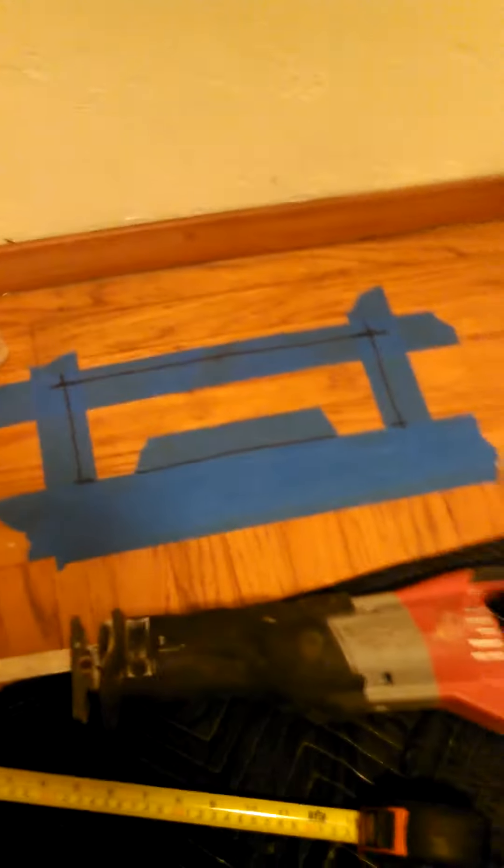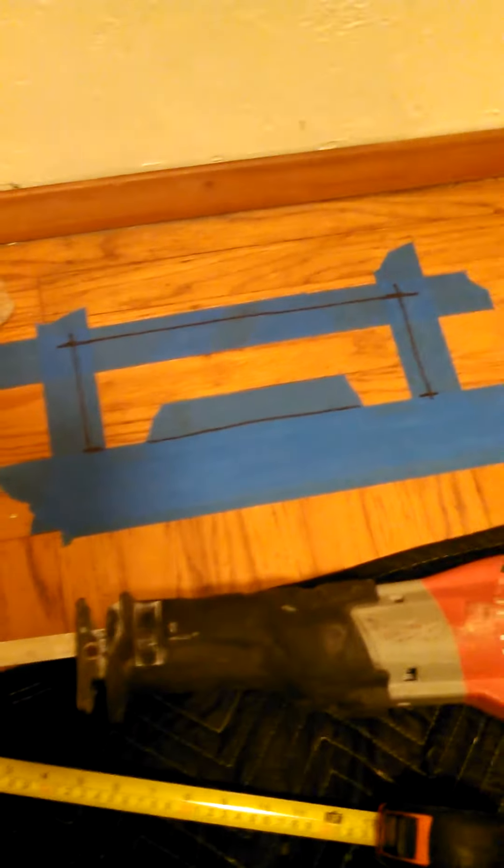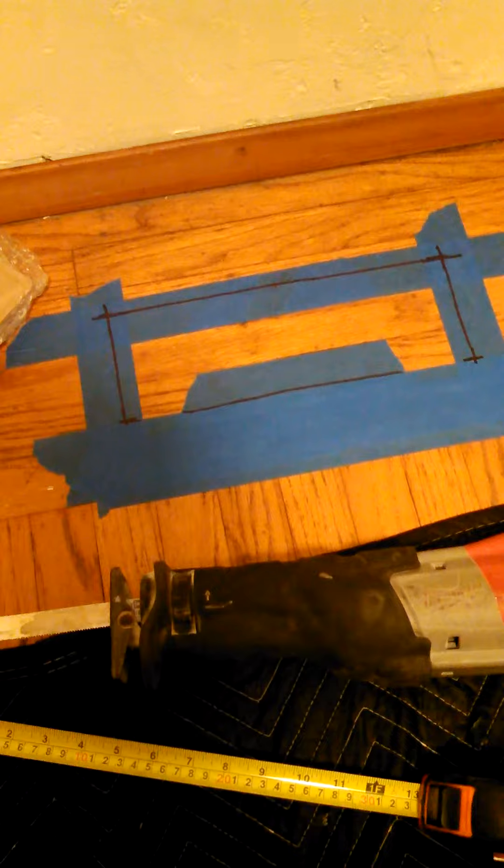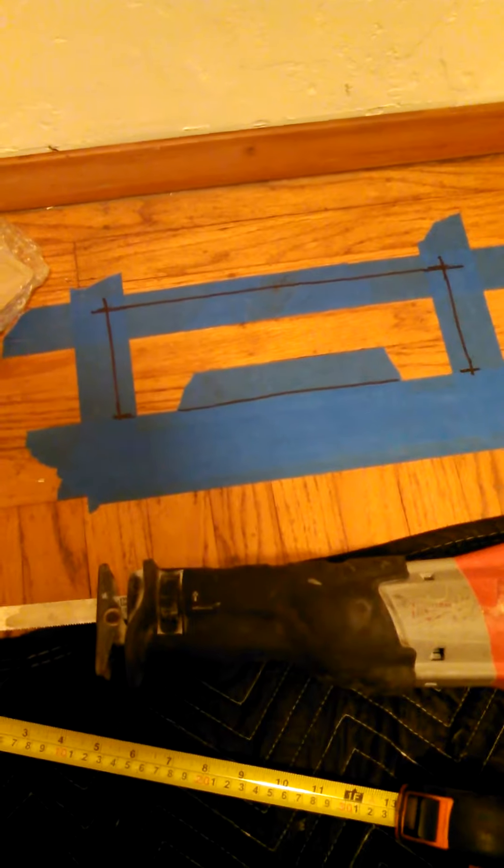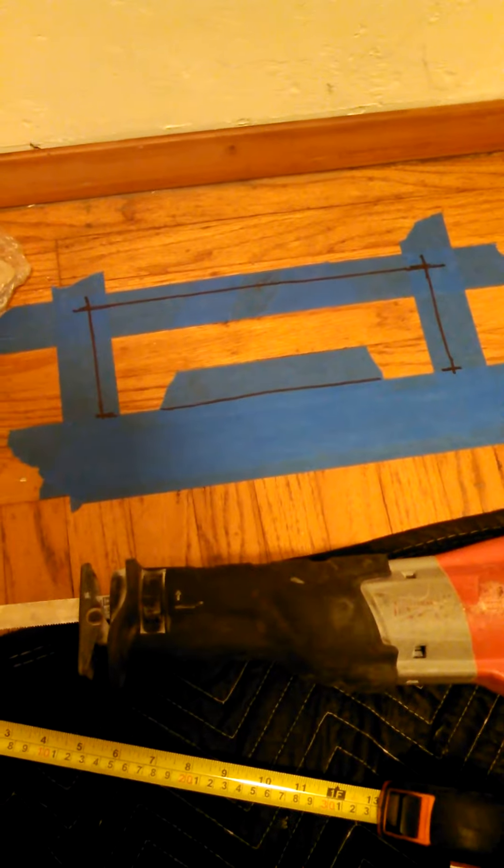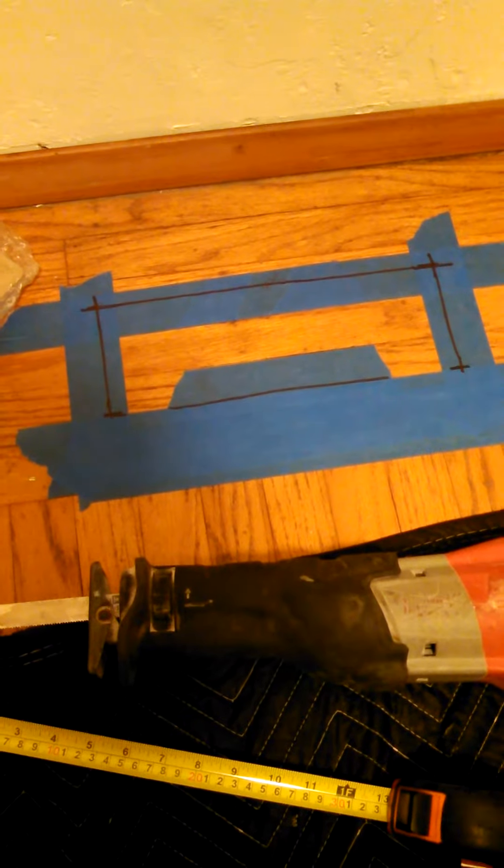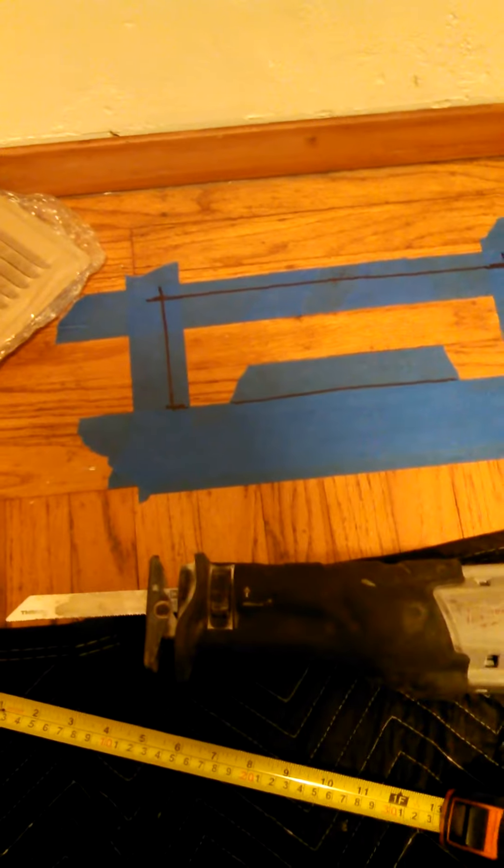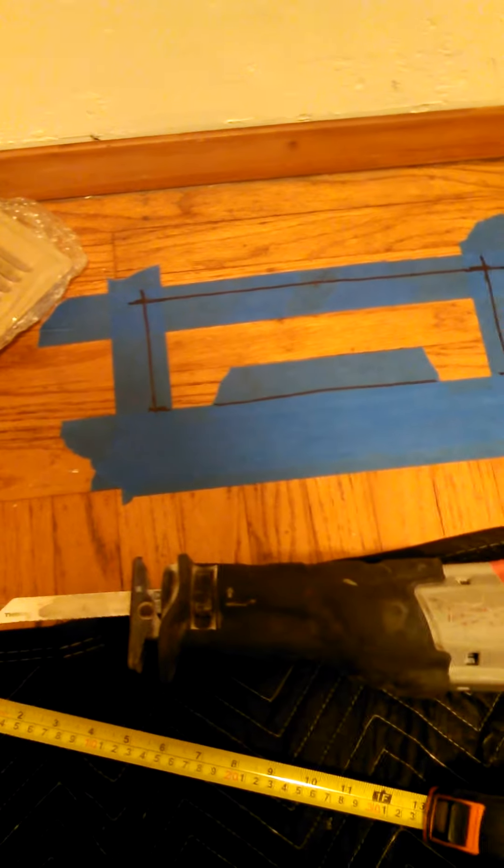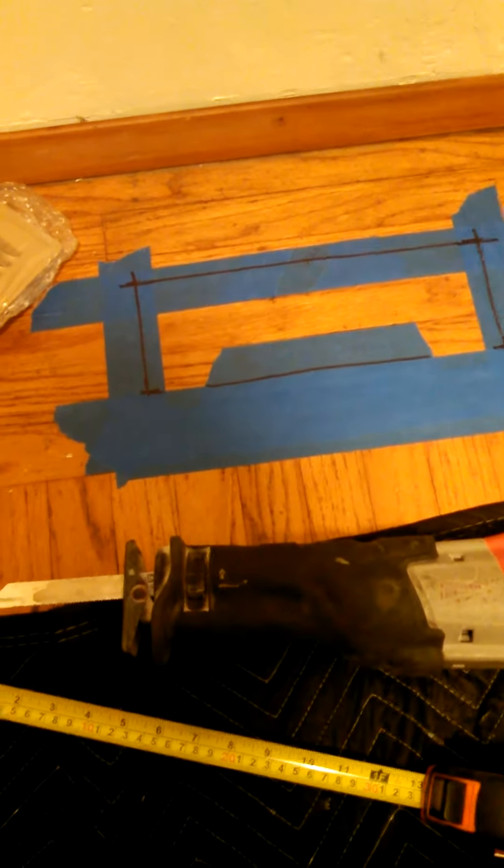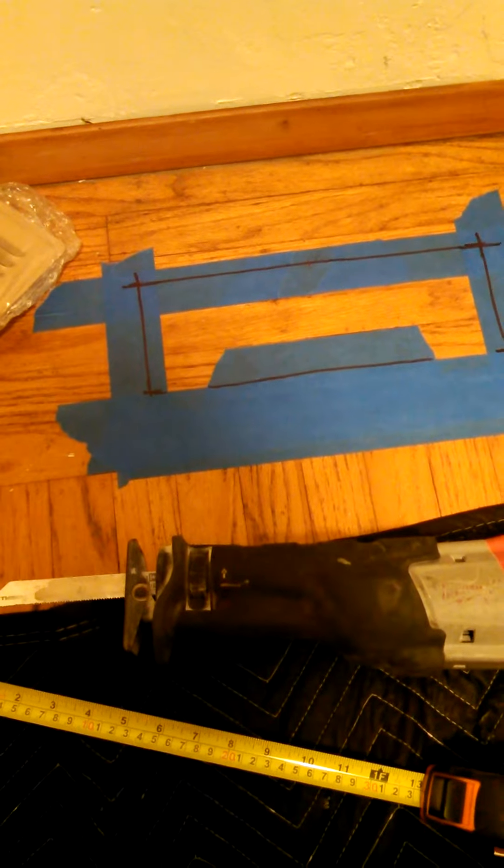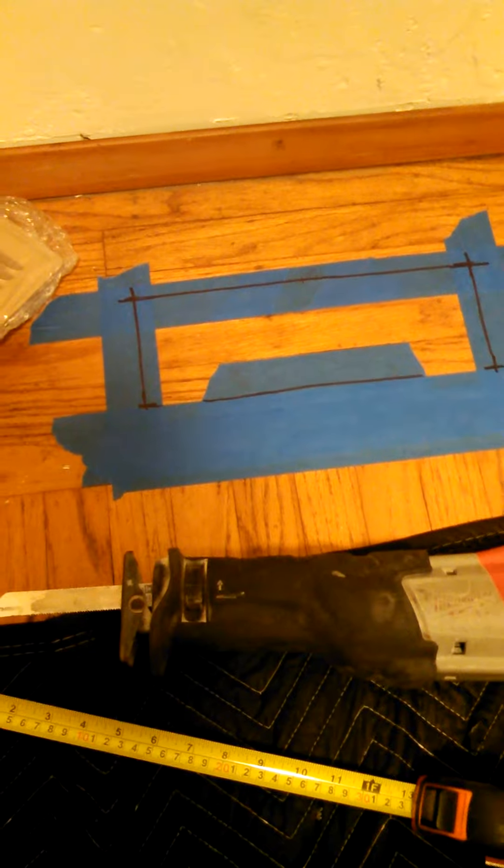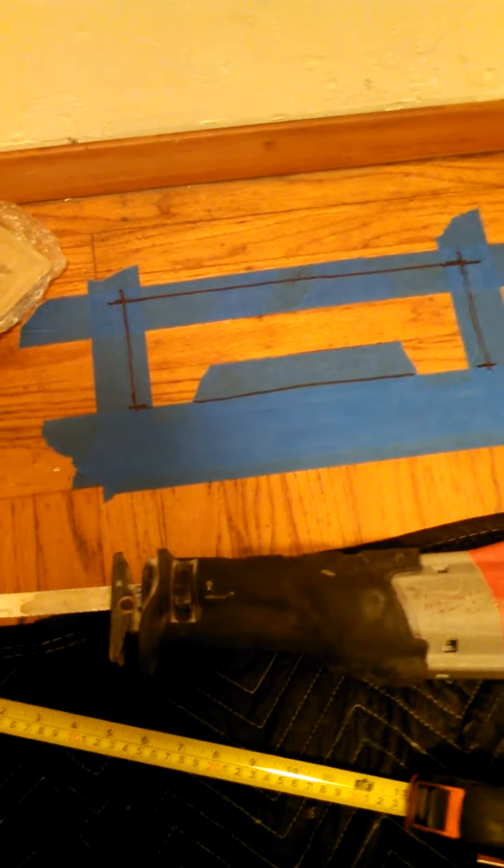Before you even drill or cut through a hardwood, I typically always lay out some sort of tape and this helps with any type of chipping or anything that could just happen.